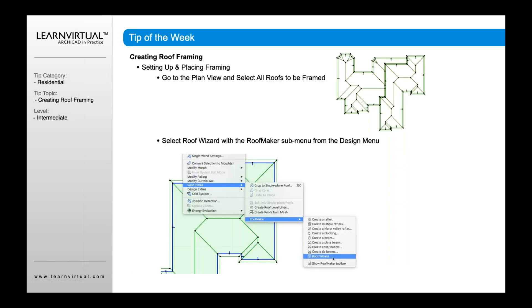So Roof Framing uses the Roof Wizard inside of ArchiCAD. This is built-in to ArchiCAD. You don't need any add-ons or anything to make this work. In essence, what you do need to do first before you choose the roof framing options, you need to create a roof because it's going to use that as the basis for assigning and creating the roof framing.